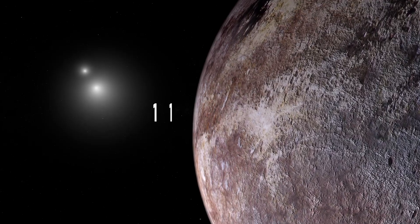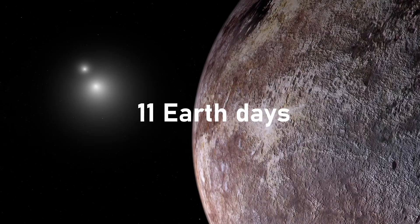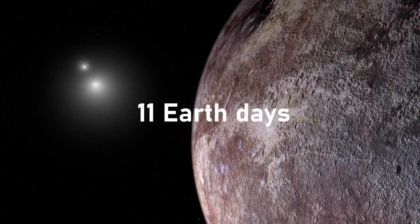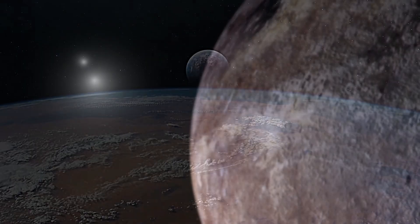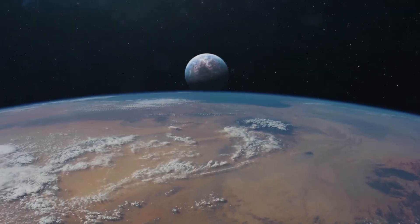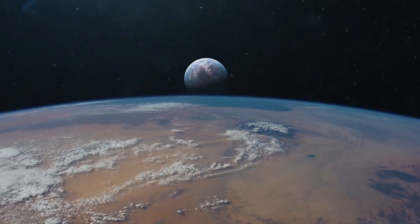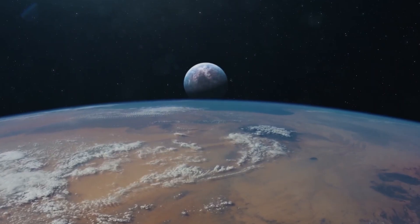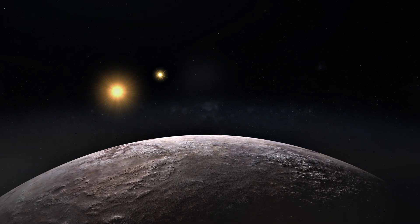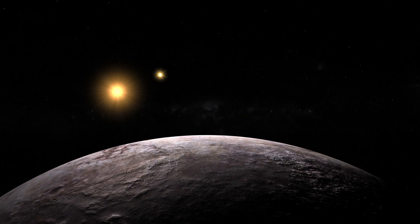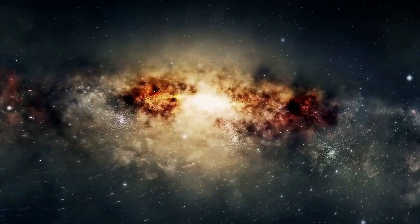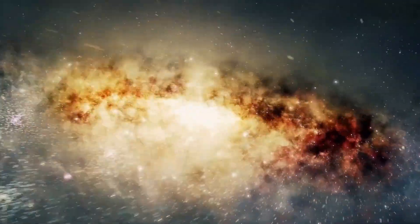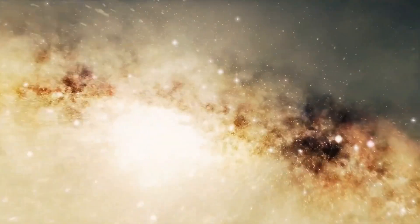Its year is just 11 Earth days, its size slightly larger than ours. On paper, it looked like a cosmic mirror of Earth, probably a potential paradise waiting for us. But science is rarely that simple.